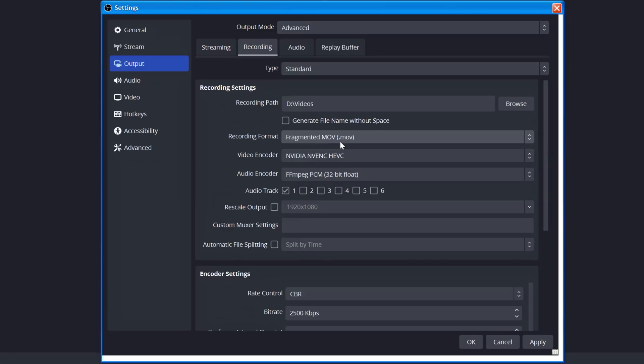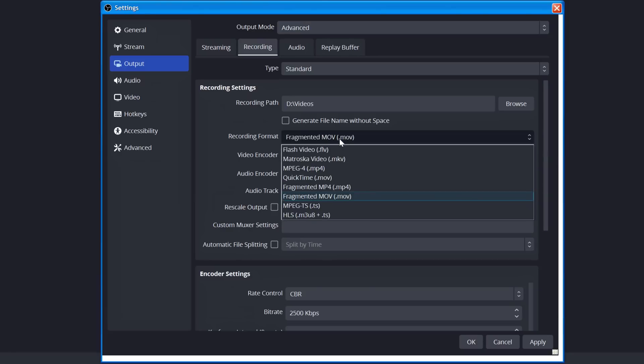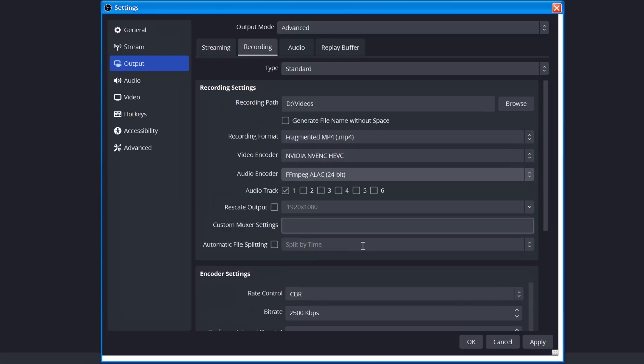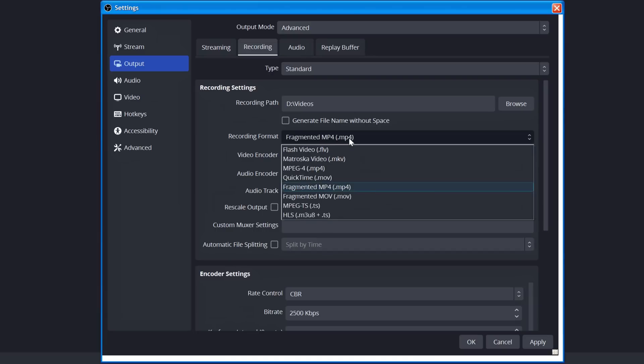The reason that I'm recommending using MOV instead of MP4 here is because MP4 does not support PCM audio, which is completely uncompressed. Now you could still use the Apple lossless audio codec with MP4, totally fine. It's lossless. You're not going to have any issues with it, but you don't get 32-bit float.